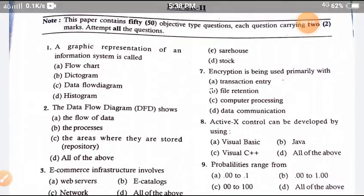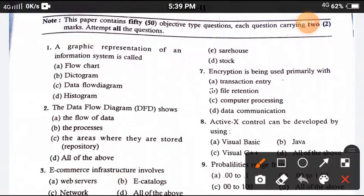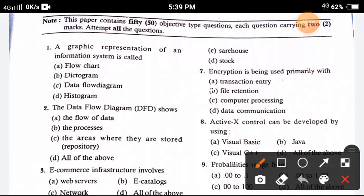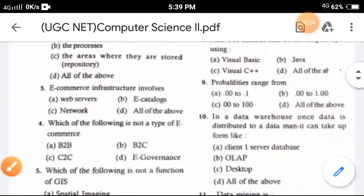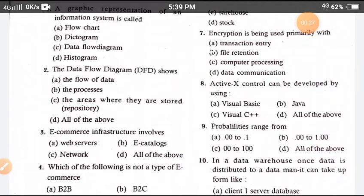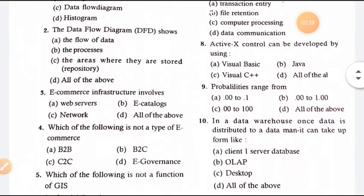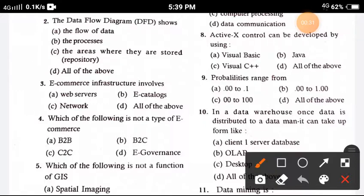Question 1: A graphical representation of an information system is known as — the correct answer is option D, histogram. Question 2: The data flow diagram (DFD) shows — the correct answer is option C, the areas where data is stored, meaning the repository.